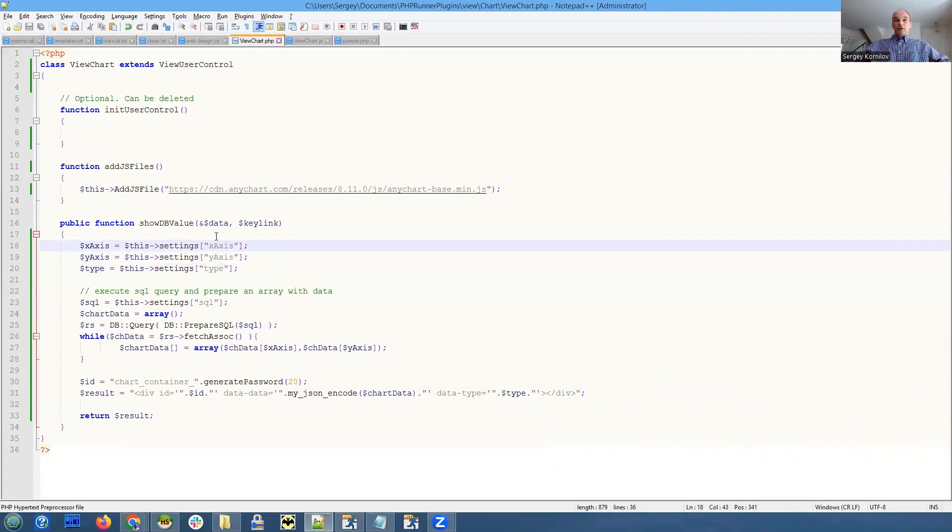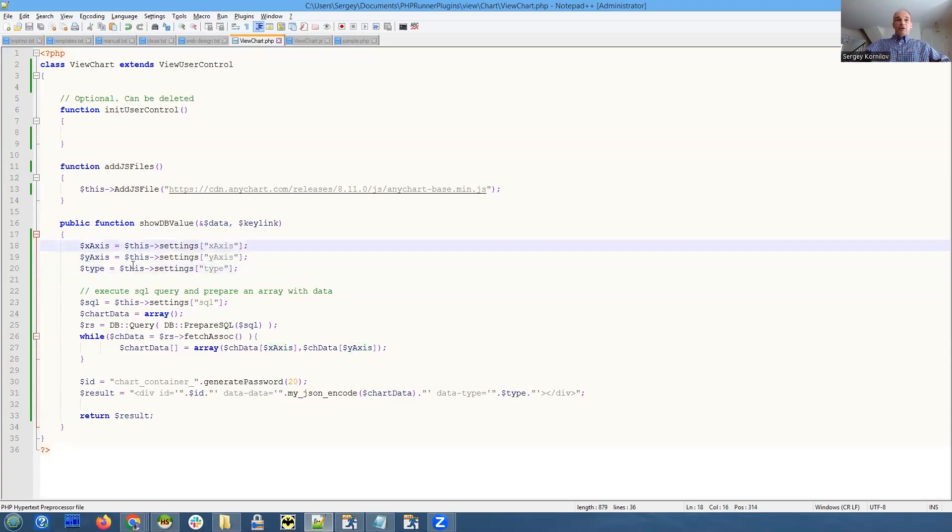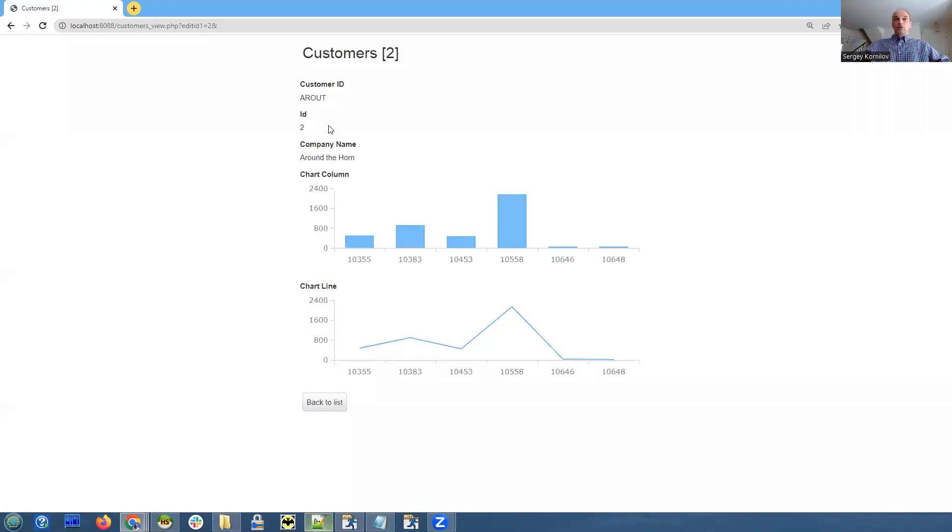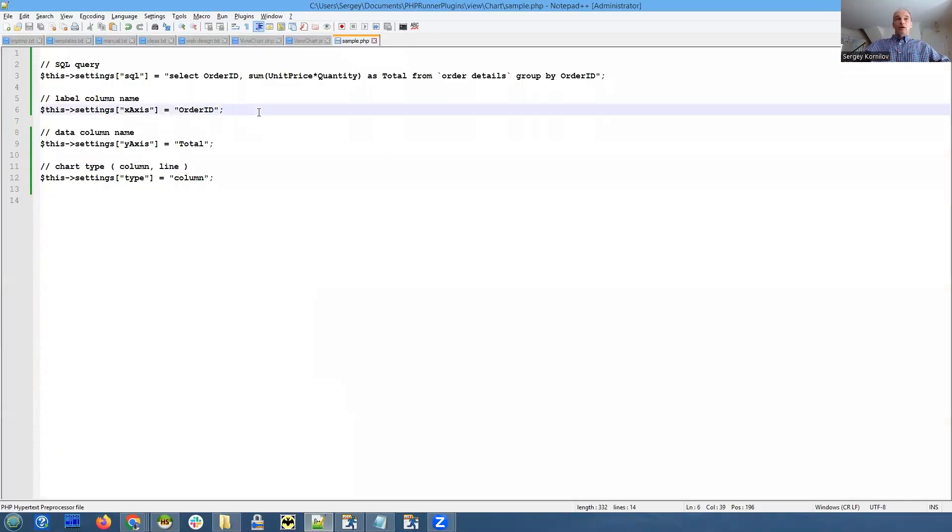We start by reading three options that we are passing through initialization script: X-axis is basically a label, Y-axis is the data field, and type is the chart type. For now we only going to support two chart types.